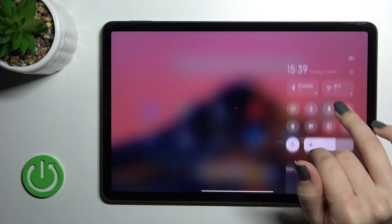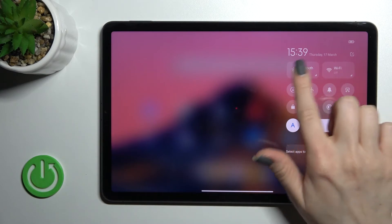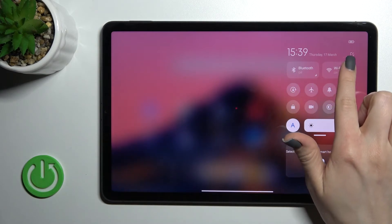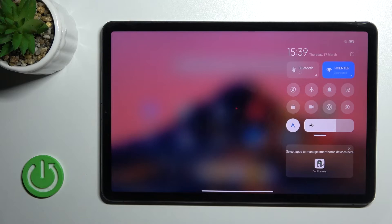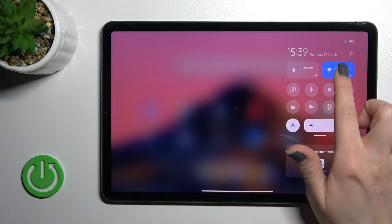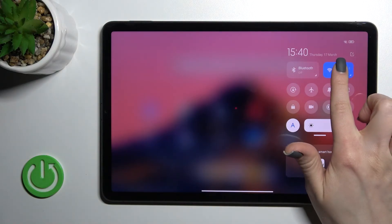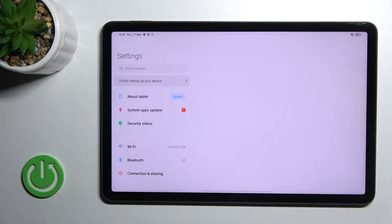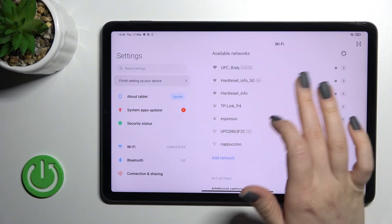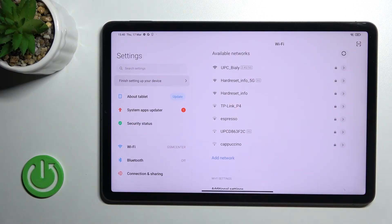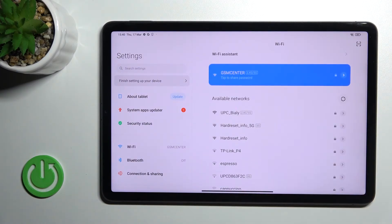First, open the notification panel. On the top bar, you'll see the Wi-Fi icon. Click once on the Wi-Fi icon to activate Wi-Fi on your device. Then, to launch settings, hold this icon for a while. You'll see all the networks and can select one.